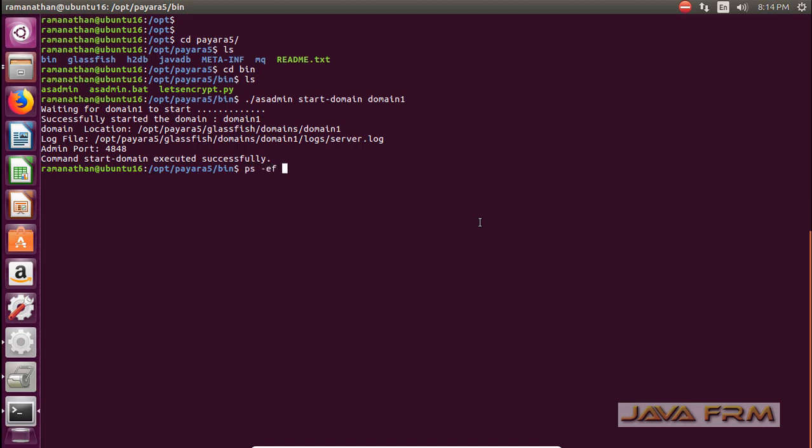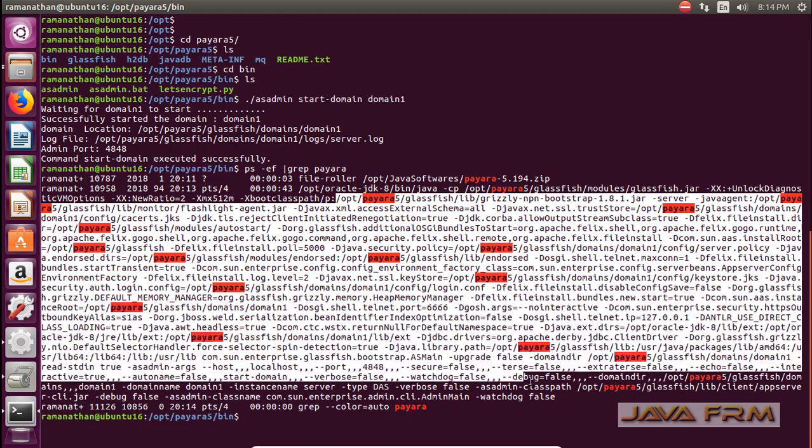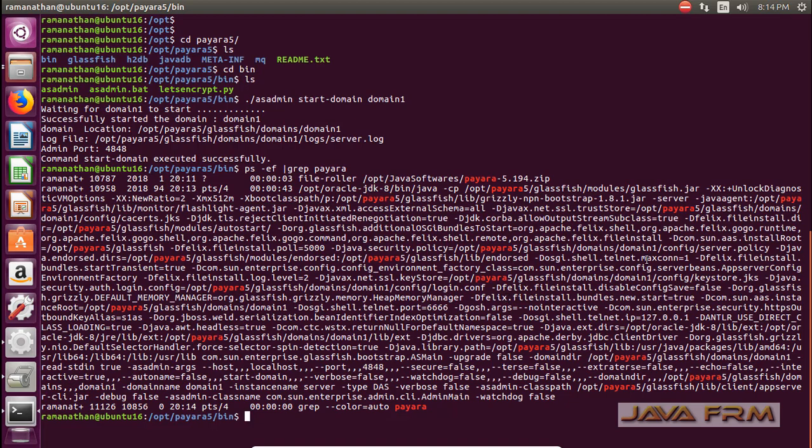Next I am greping the process ps -ef grep Payara. To check whether Payara is running or not. Here you can see that a lengthy process is running.